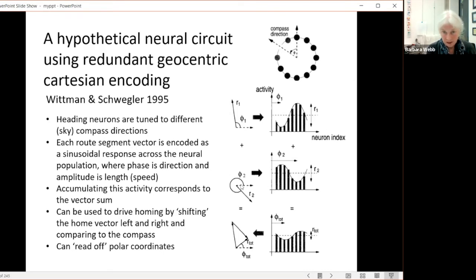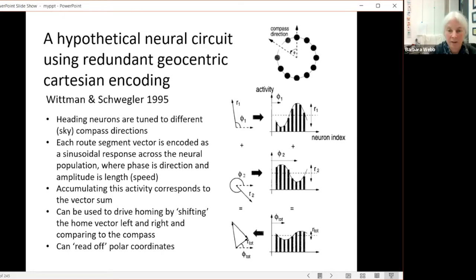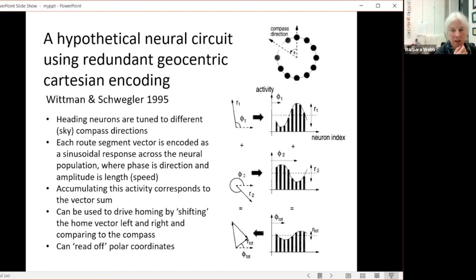This can be thought of as a phasor encoding, where the phase of the sine wave corresponds to the direction you're moving and the amplitude corresponds to the length of the segment or speed with constant update time. If you have another segment, you encode it the same way and accumulate this activity — effectively adding together these sine waves. The addition of those sine waves will represent exactly the vector sum of all the segments traveled. They illustrated this with eight different directions — eight neurons — which is, as far as I can tell, completely coincidental but turns out to be prophetic.